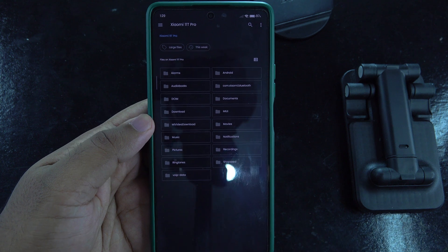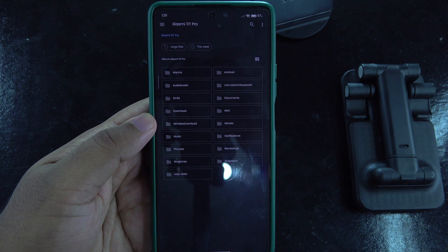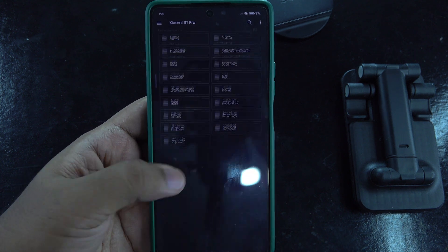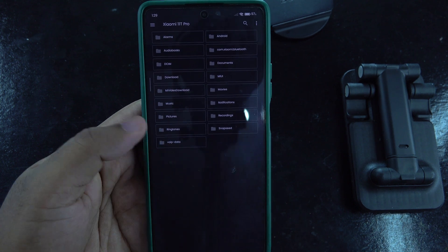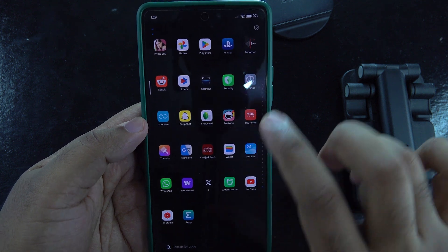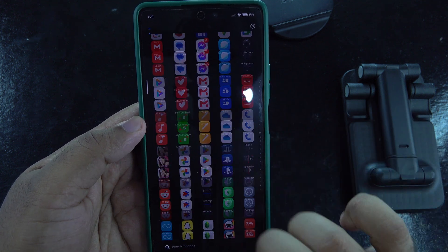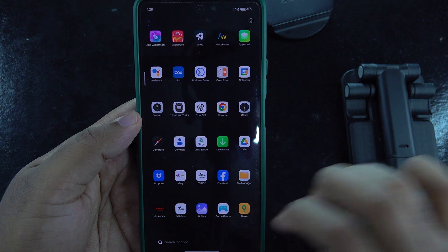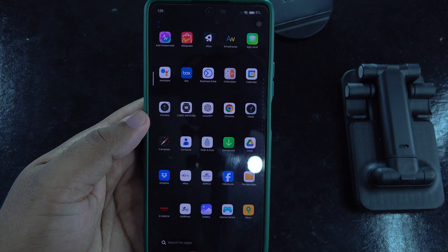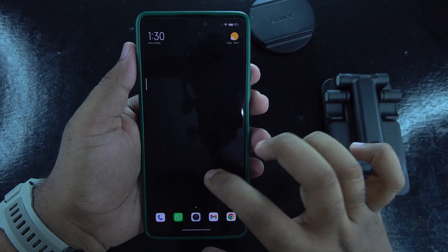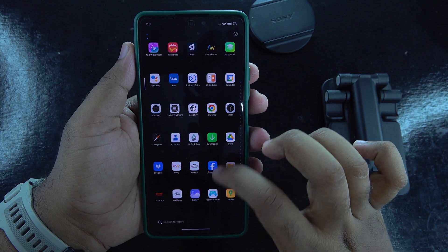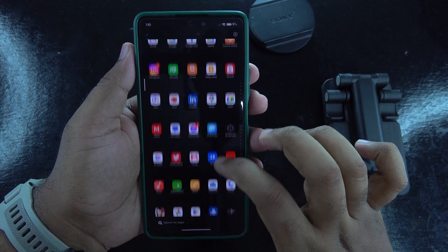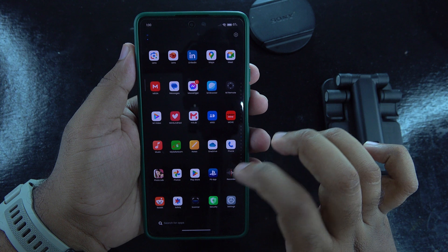I personally did not use this method because some of the packages are not compatible with the device. My Mi 11T Pro was the European version and it failed to install. Hence I recommend the second method — I actually posted it on Reddit and it worked for other people as well.